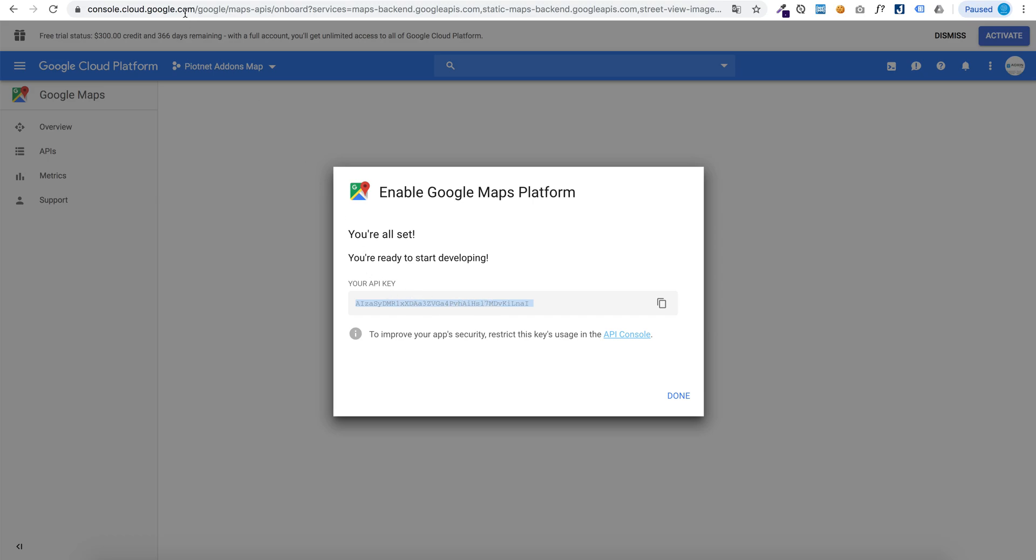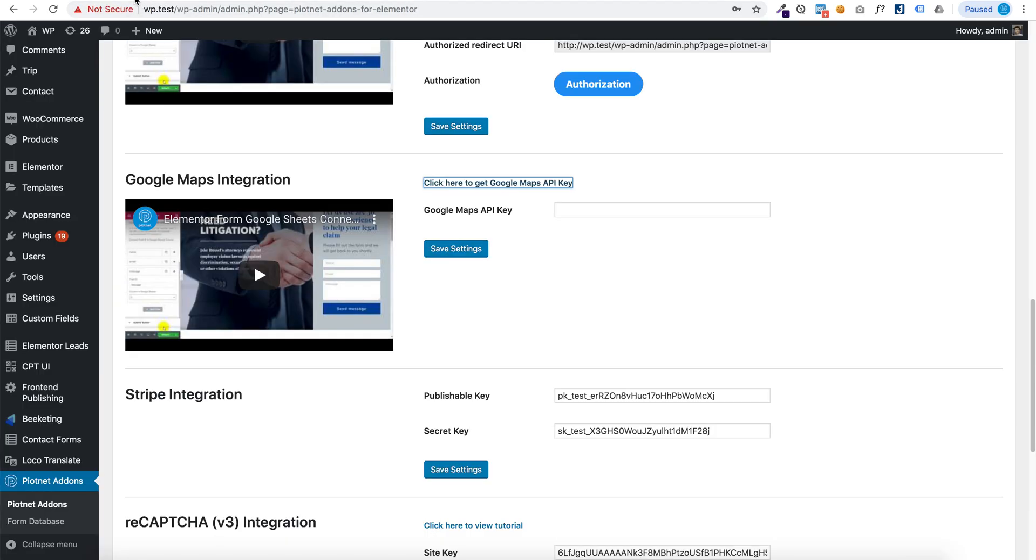Copy your API key to here and save the setting.